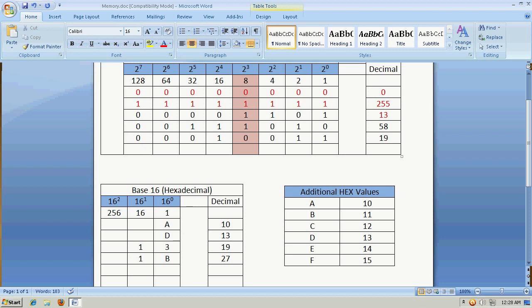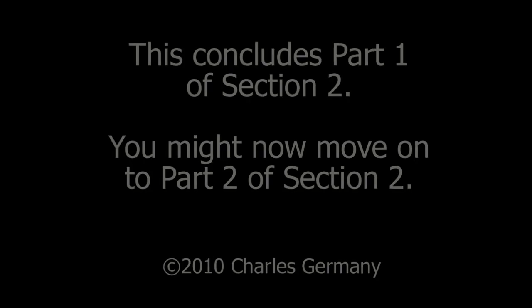If I have 1, 3 in hex, that's the same as 0, 0, 0, 1, 0, 0, 1, 1 in binary.